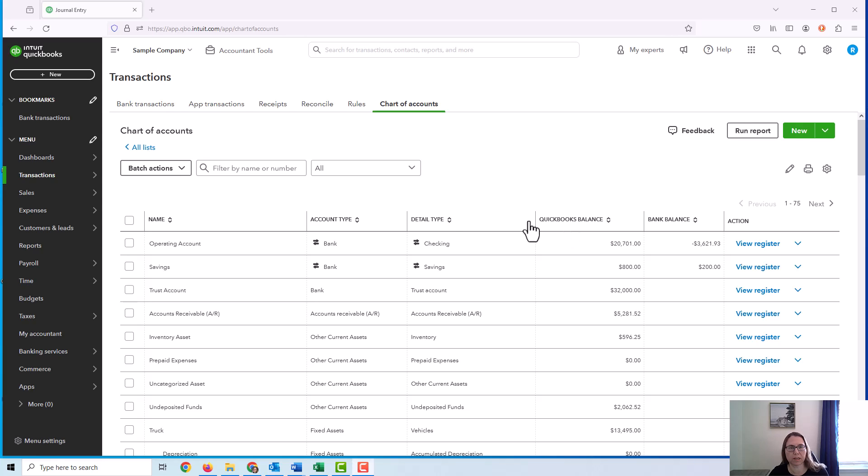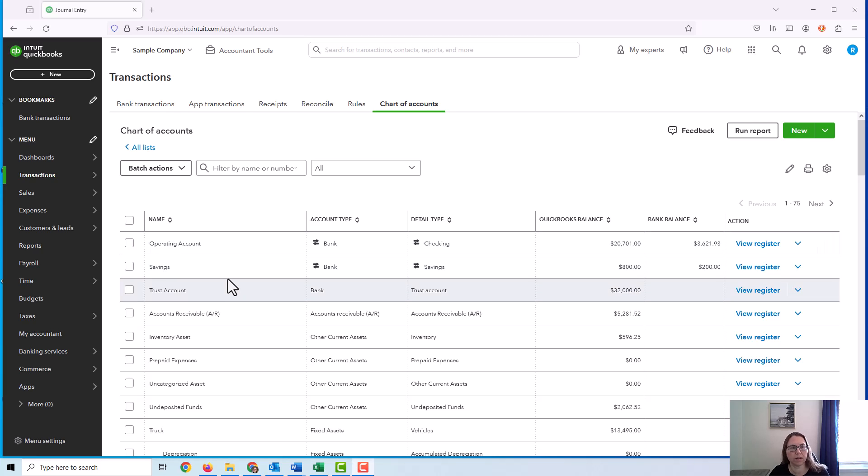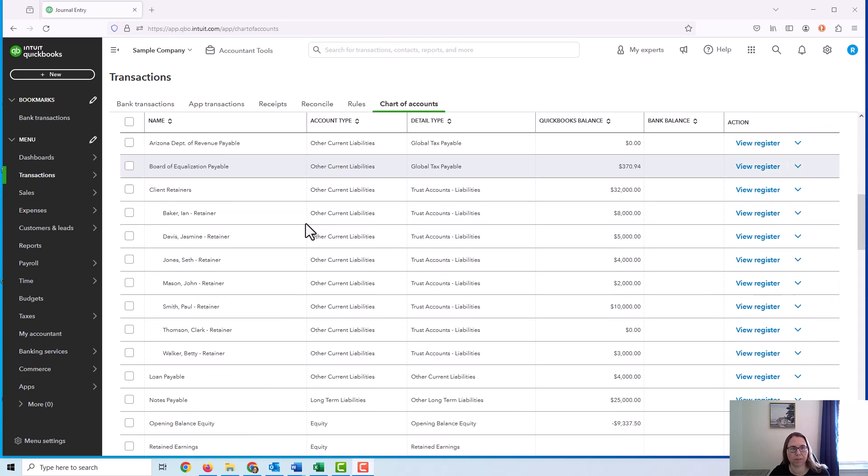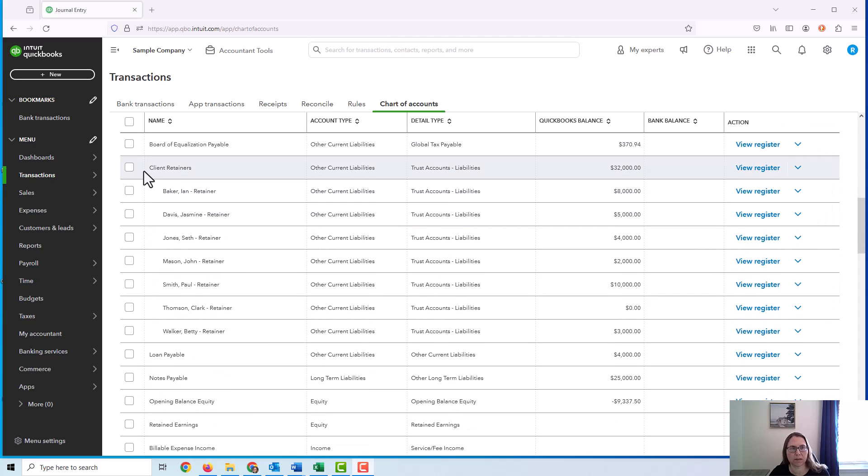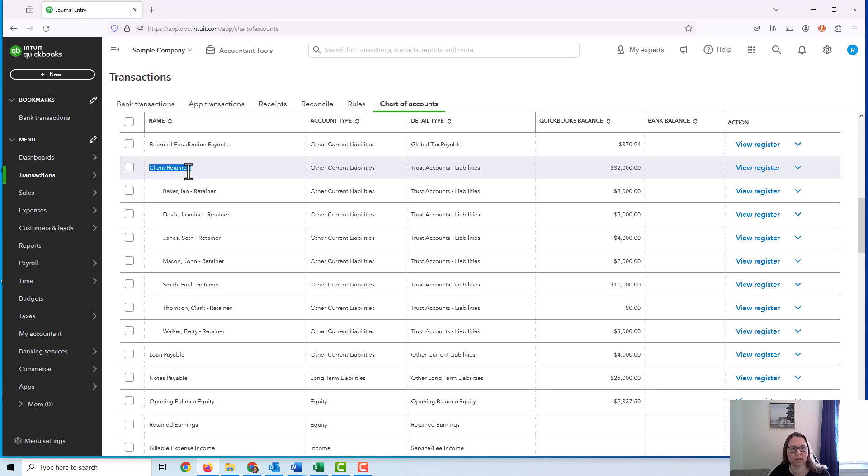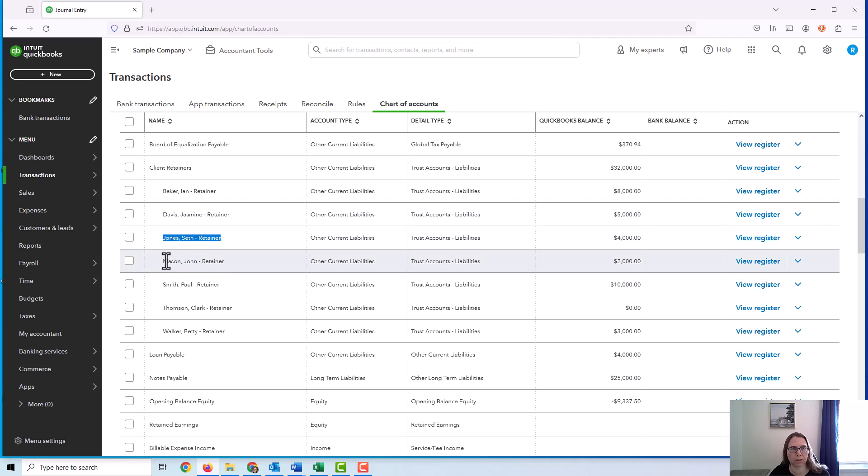So I set up this scenario where I have the operating bank account for their operating revenues, expenses, and other business operations. They have their trust bank account. And then I set up an account, this is an other current liabilities account, and this is where I'm going to track client retainers. And I created sub-accounts for each individual client.